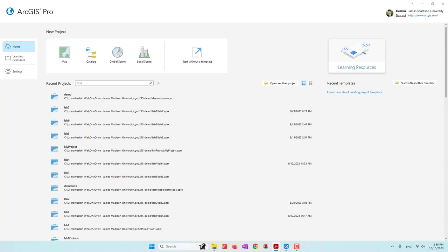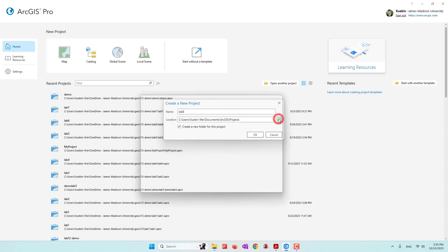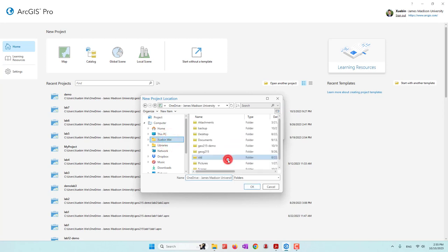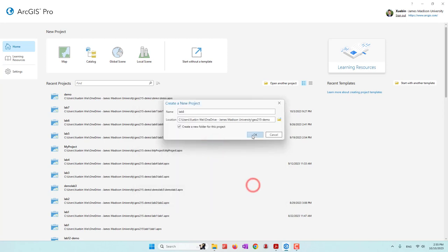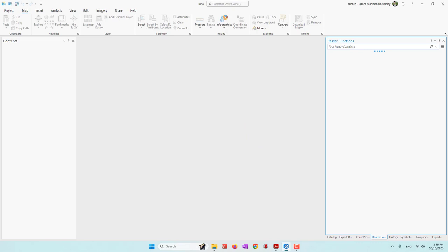Let's get started by creating a project. This is our Lab 8, and we will save the project into our OneDrive folder. Let's go ahead and create it.